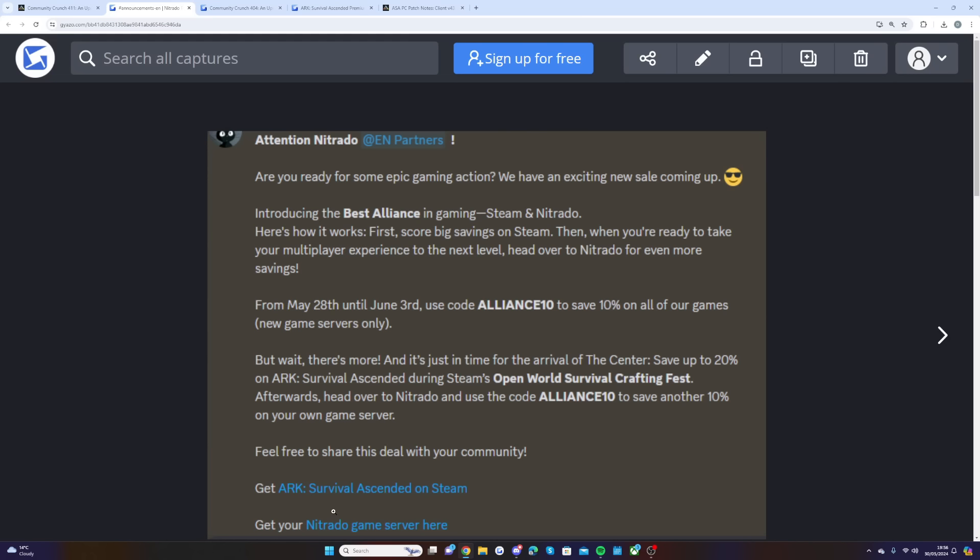I'm really looking forward to jumping into the Center. I've got lots of plans, and as a reminder, I do have ARK Survival Ascended servers running on the Discord. If you need any information on those servers, you can come and join us in the Discord.